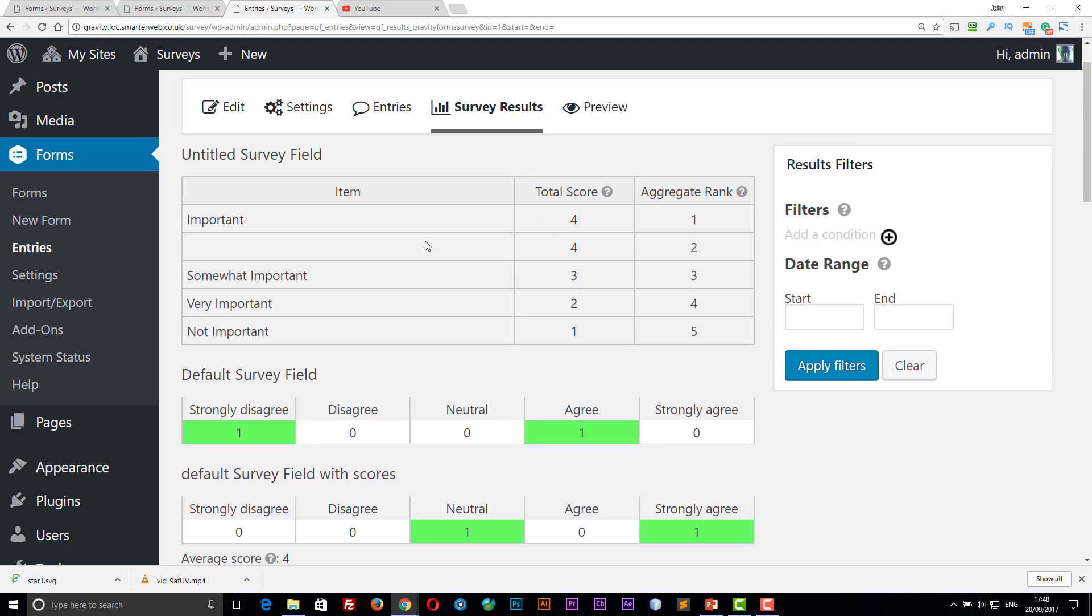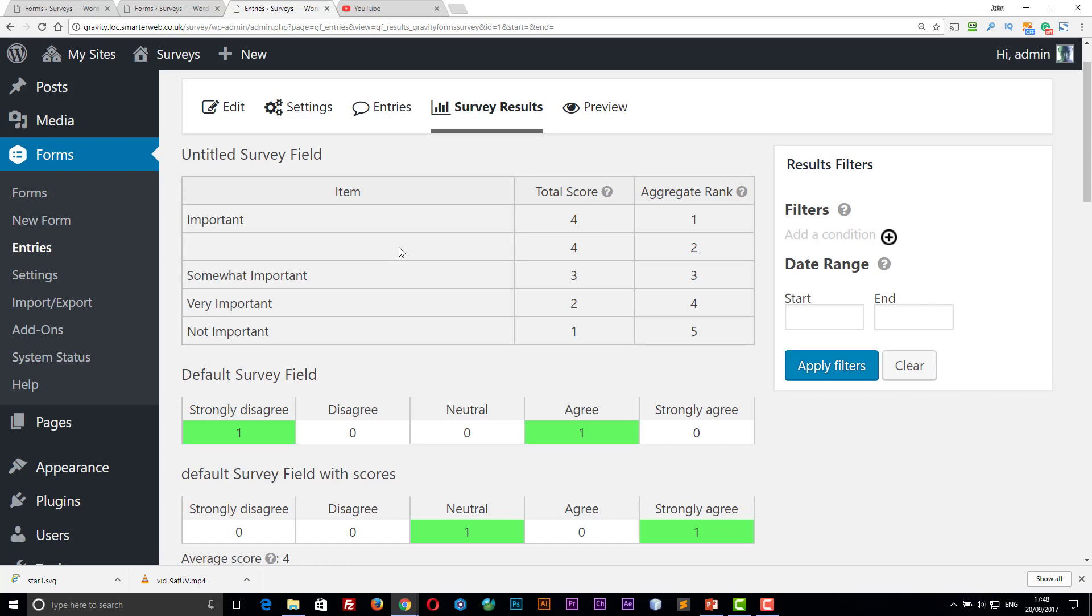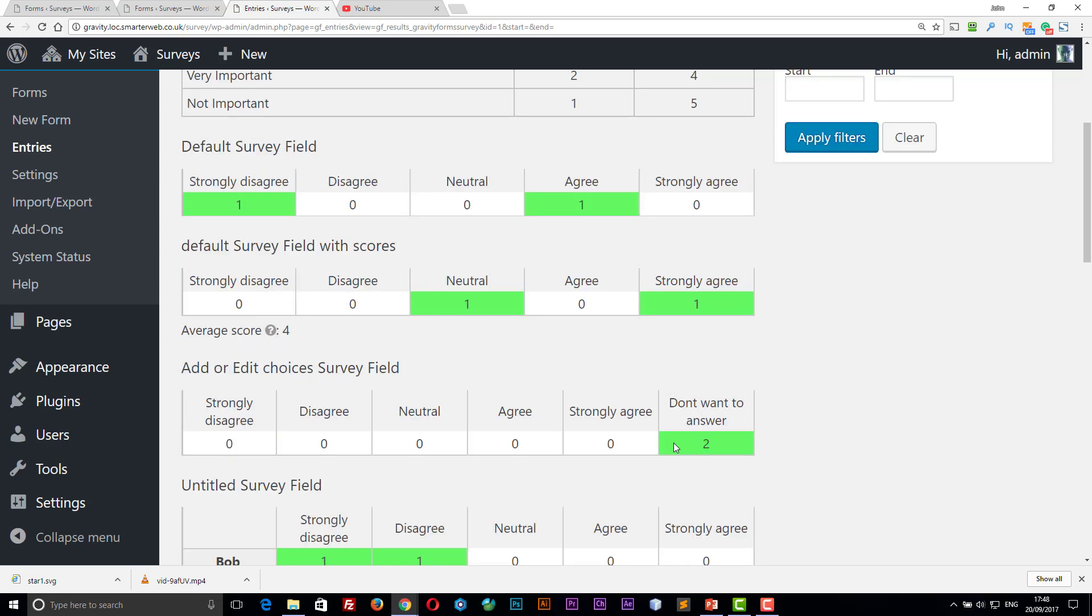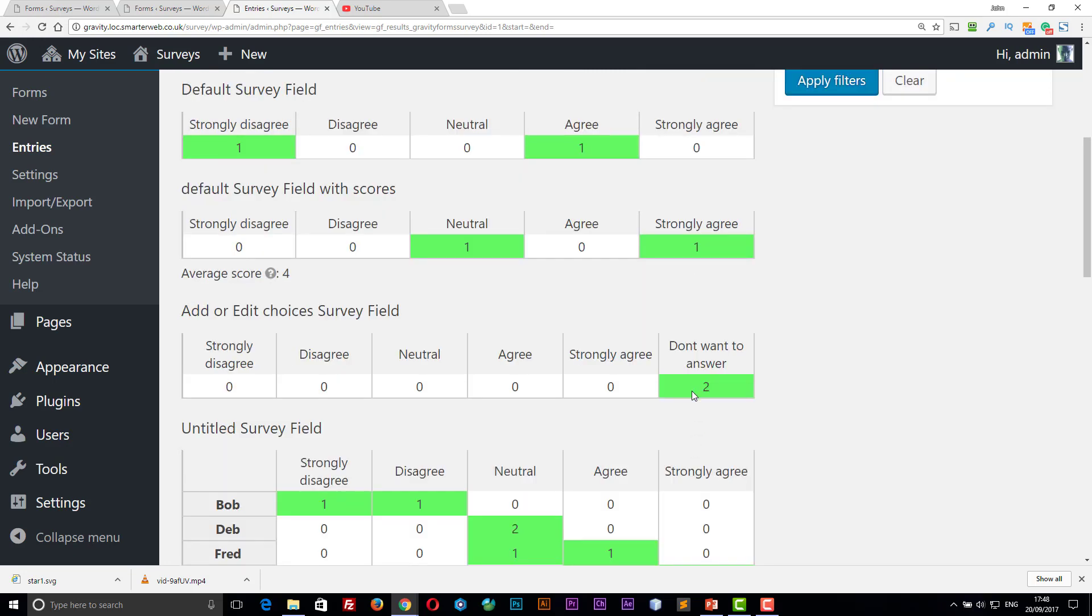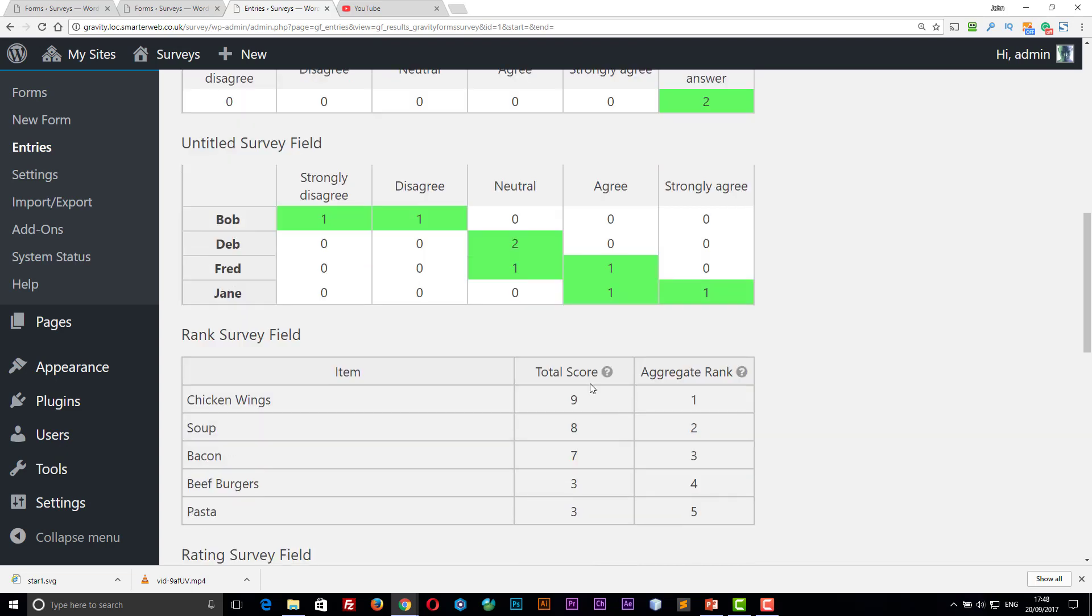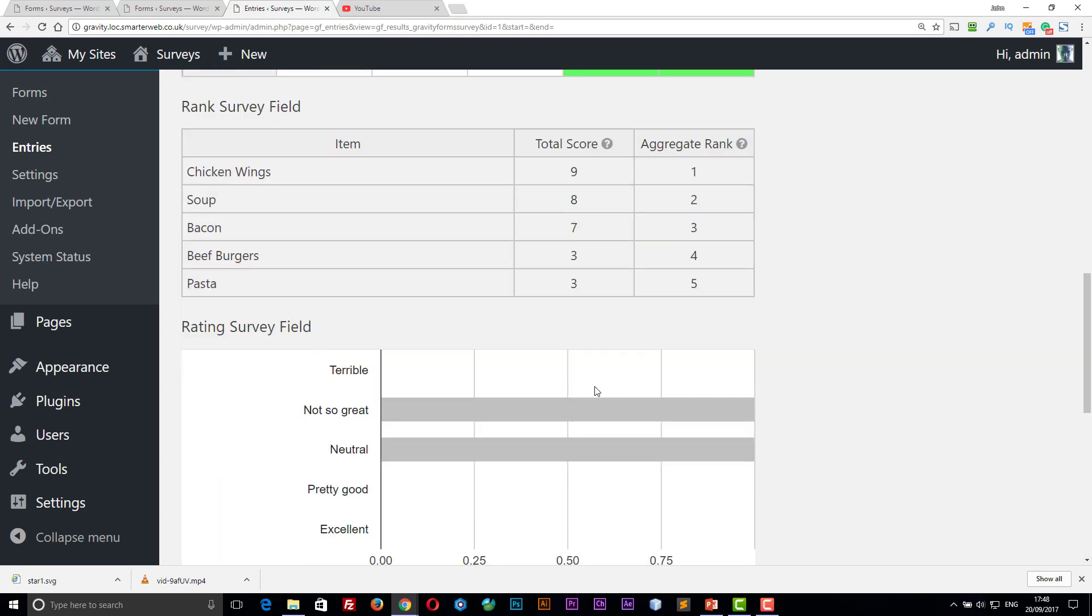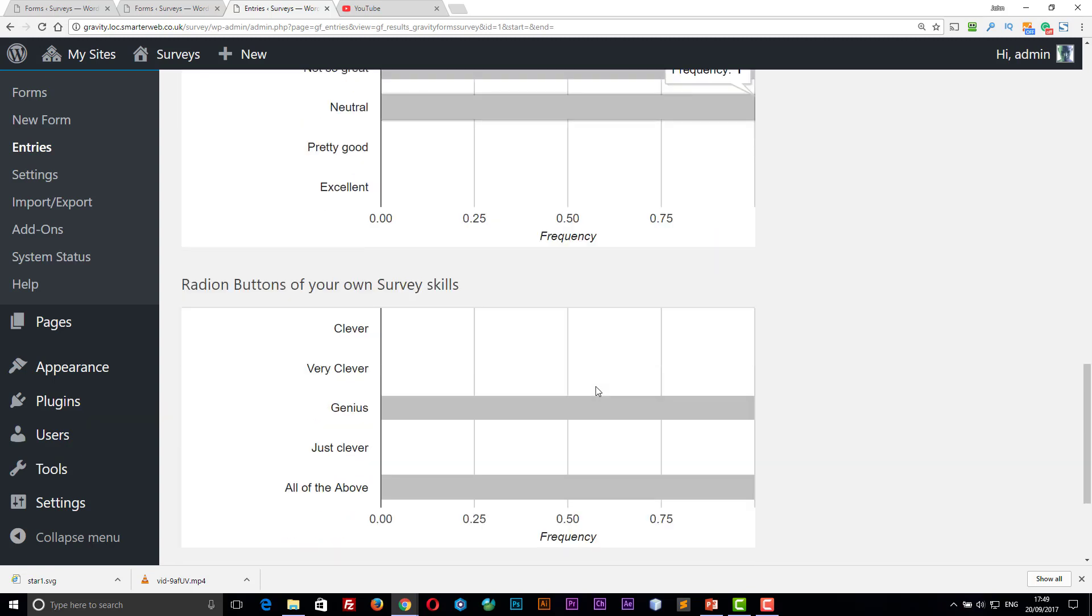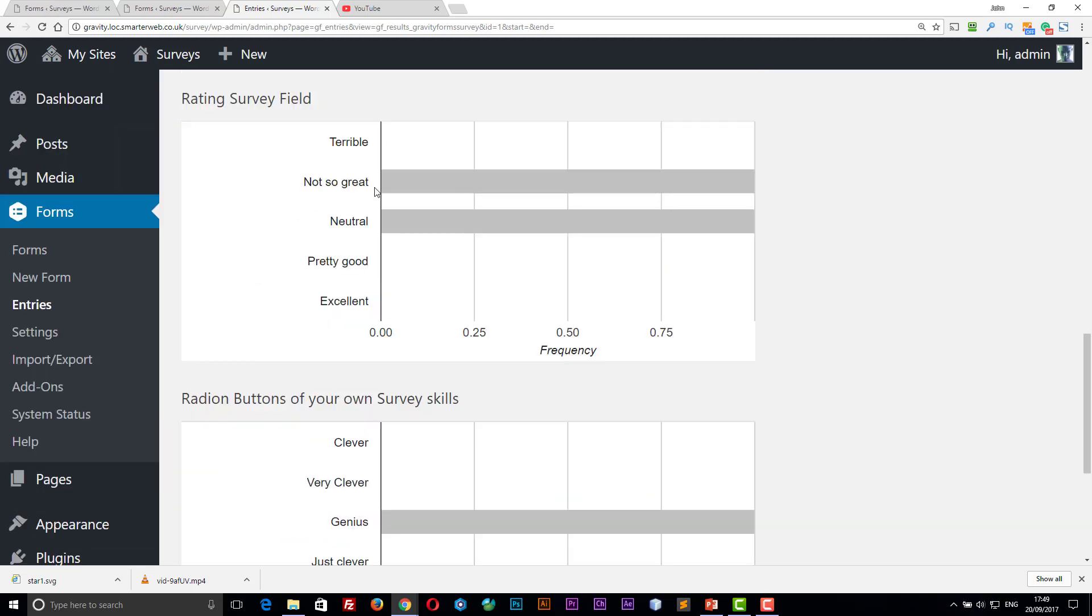So once you've made your questionnaire live, don't edit it and run it again. If you're going to do that, then there is a duplicate option. So you can duplicate the form and start a new one. But here on the results, you can see one person agreed there, one person agreed there, one there, one there. Two people didn't want to answer on this question. So you can see the results across the range of everybody. And the radio buttons have a slightly different way of showing the data.